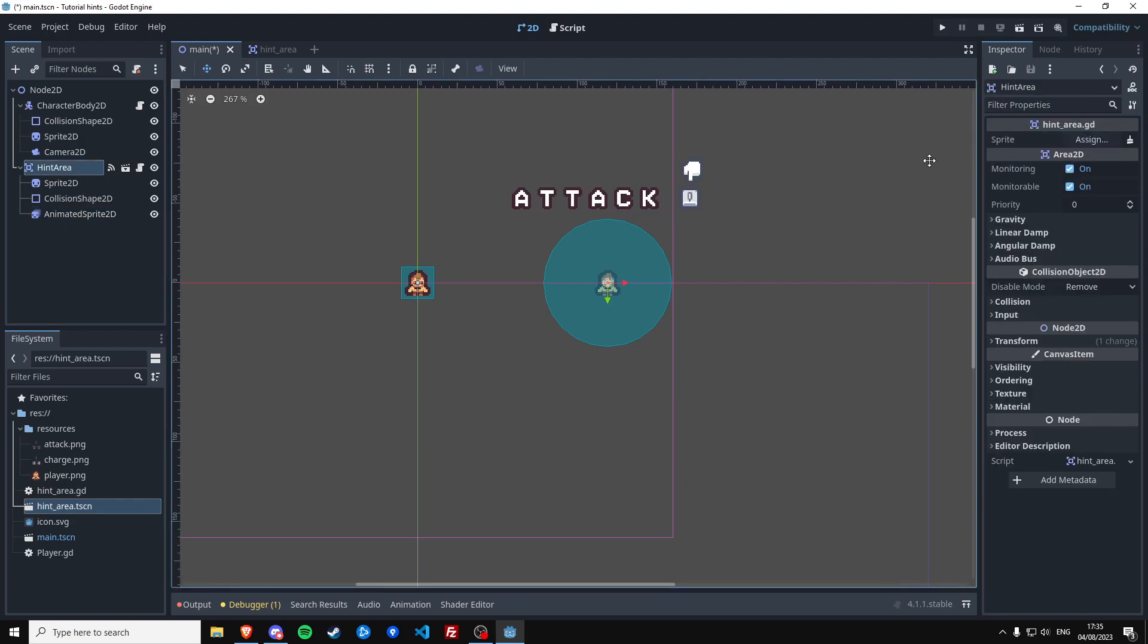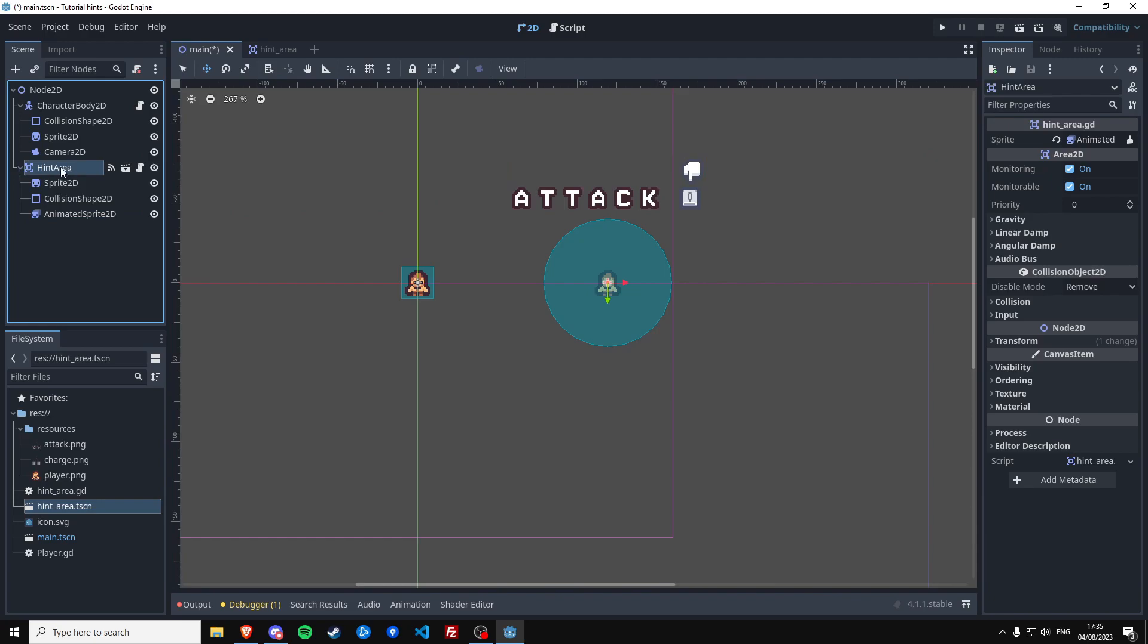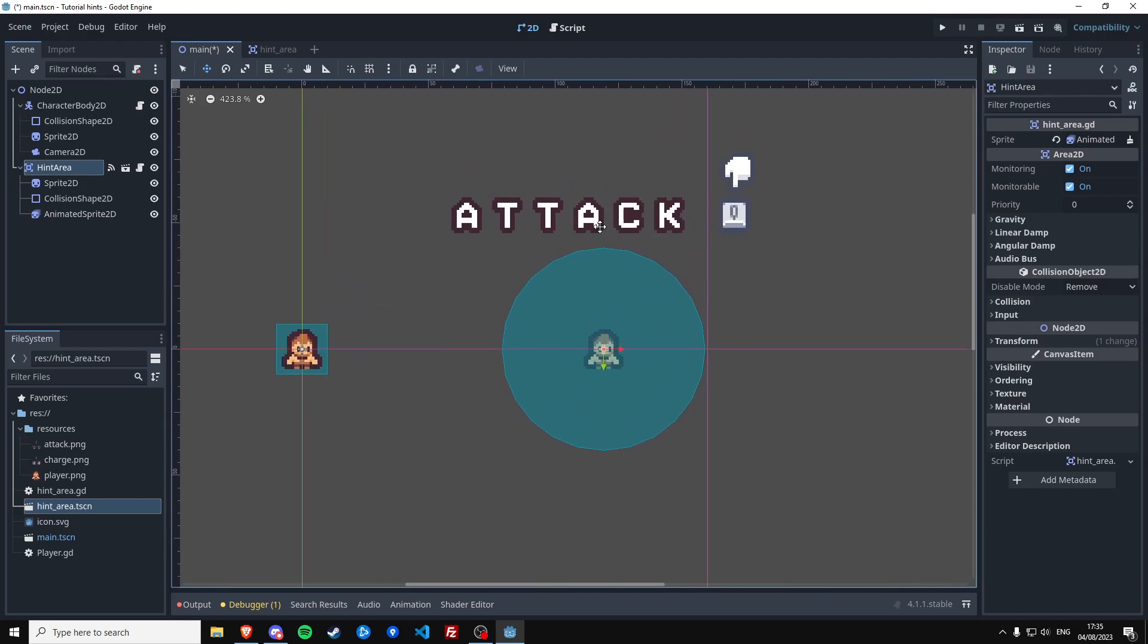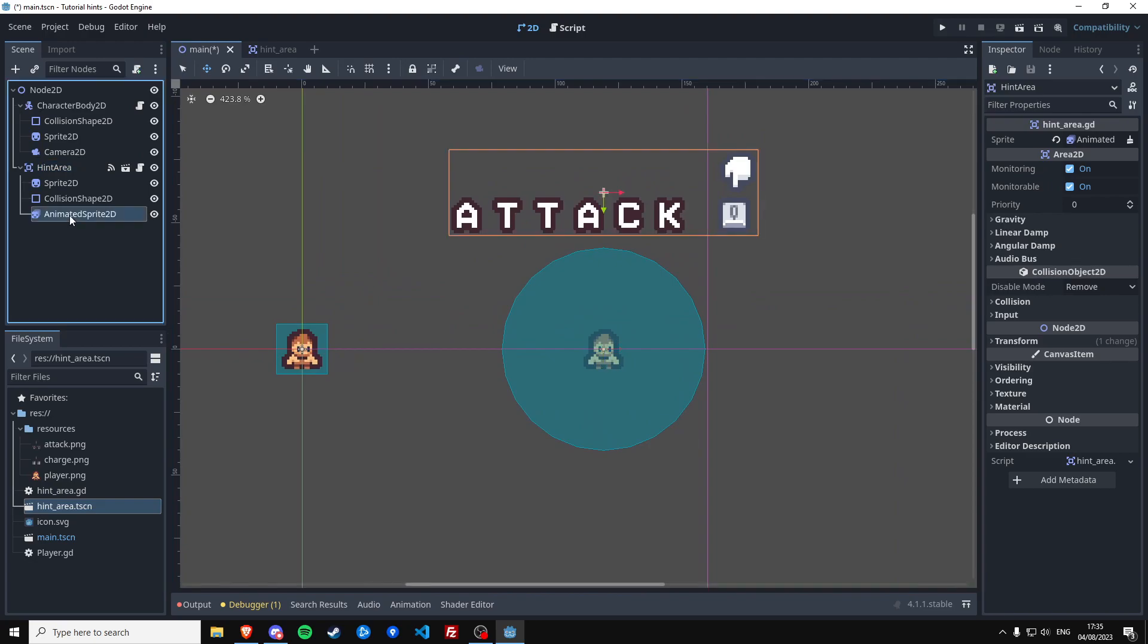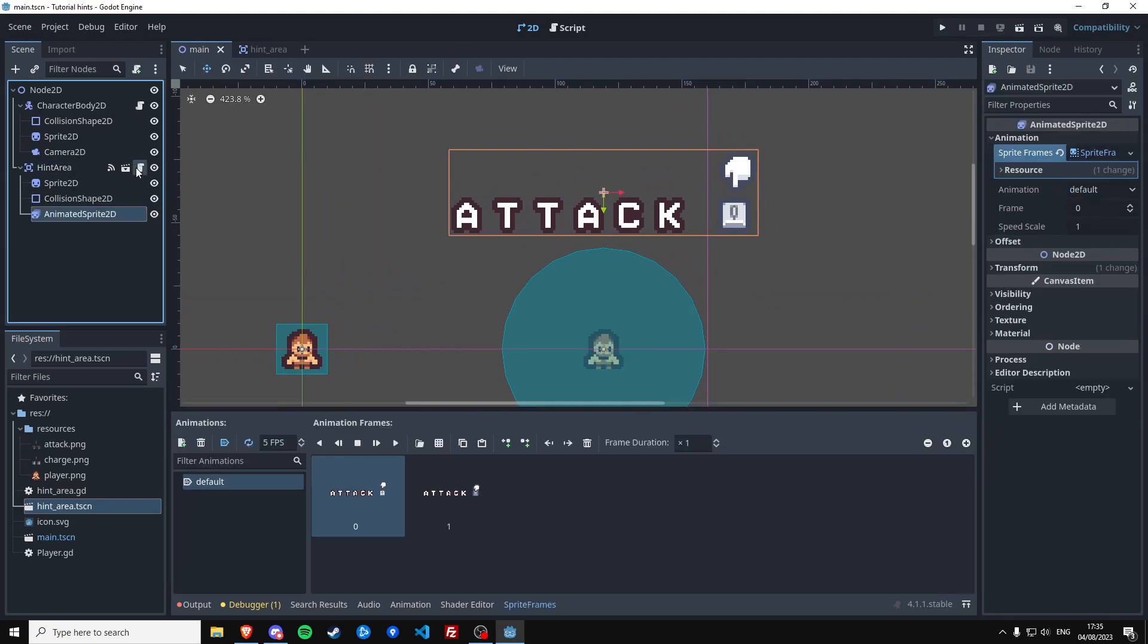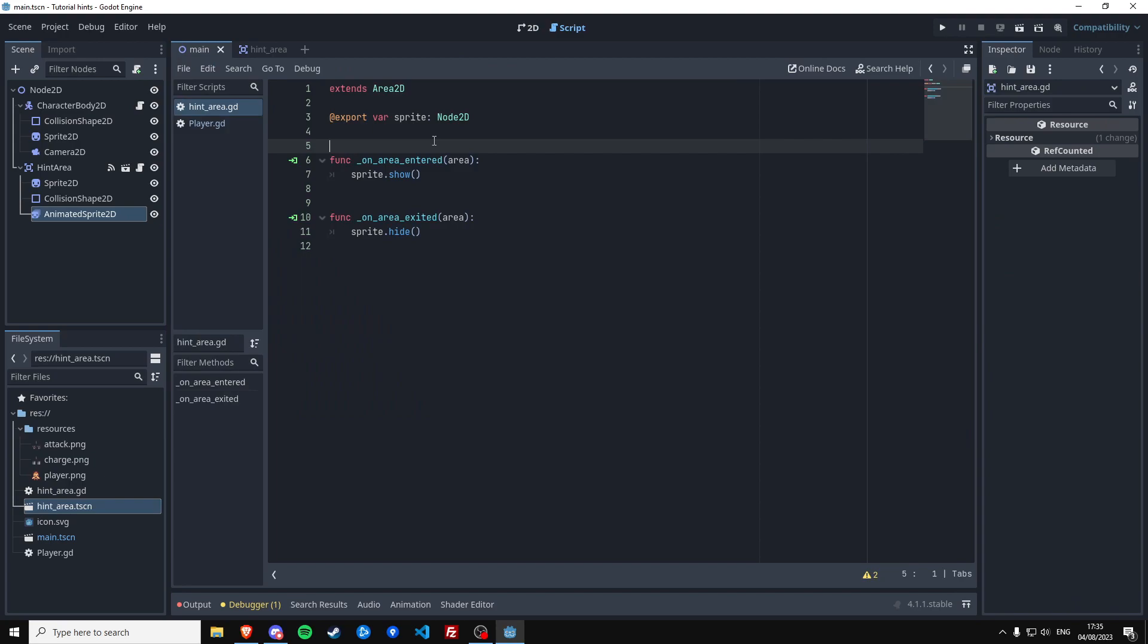And this script still requires something to know what it needs to show or hide. So we're going to drag our animated sprite into this variable of our hint area instance. And then if we run this now, this would immediately be visible.